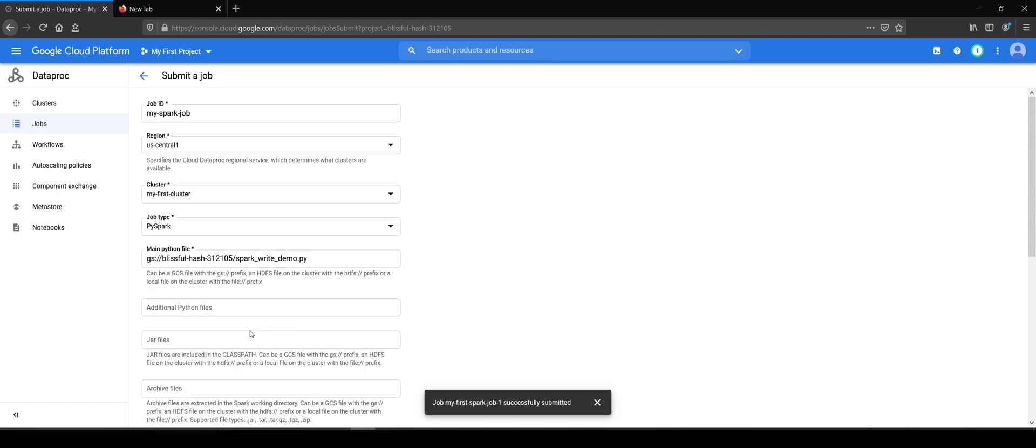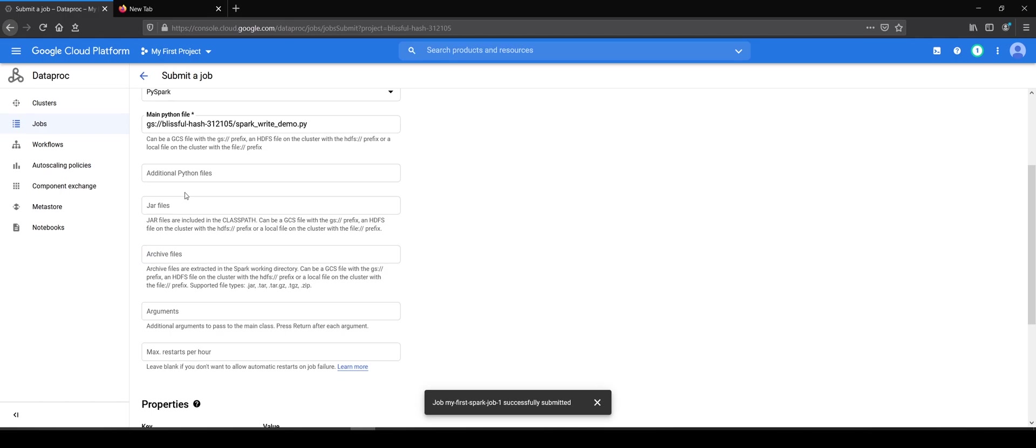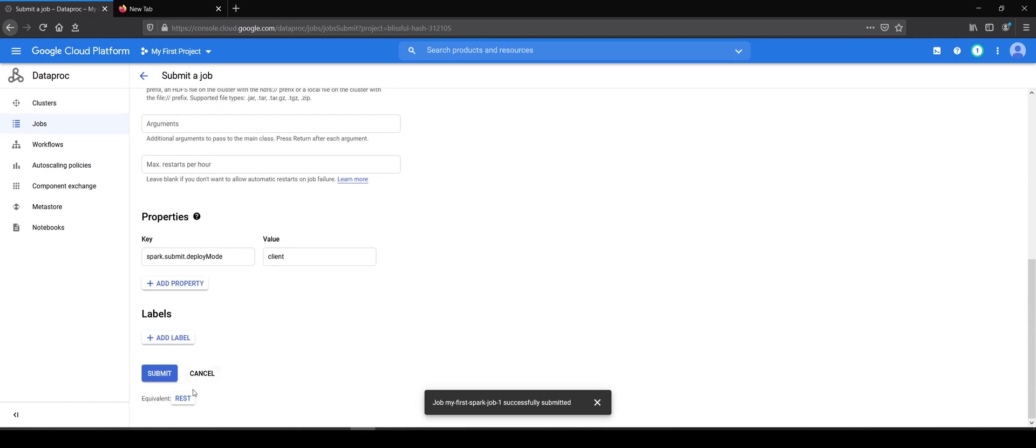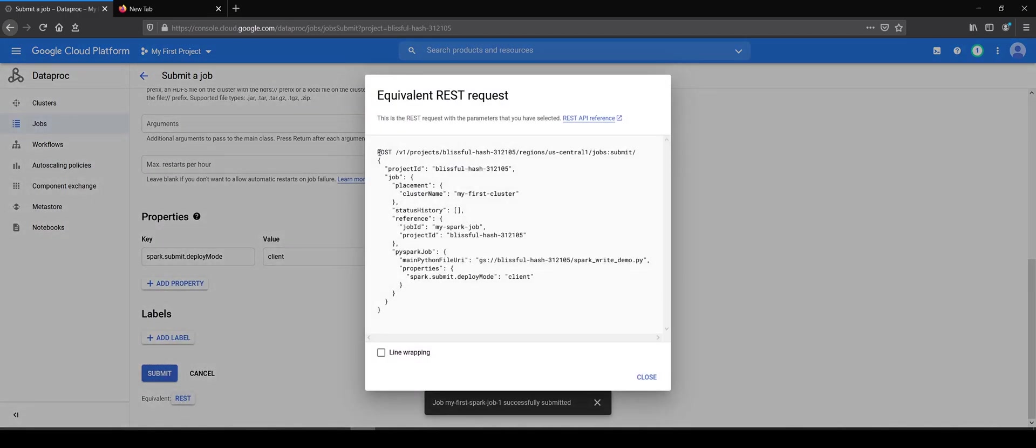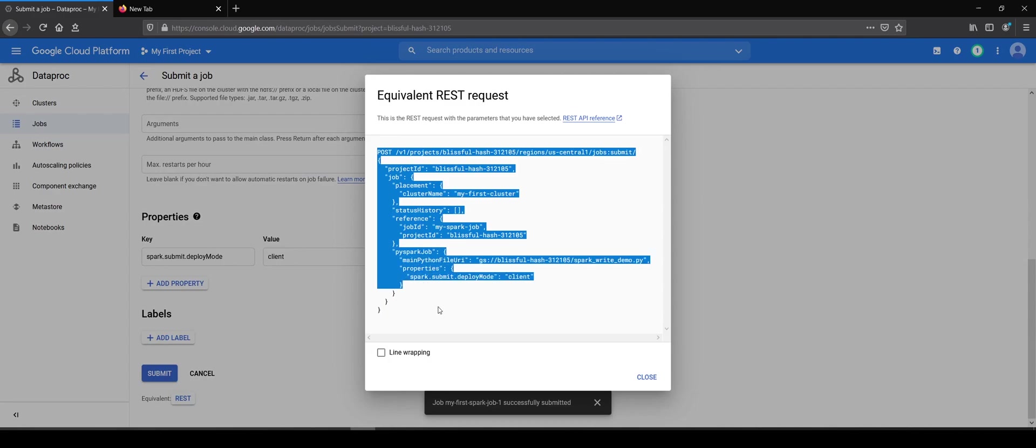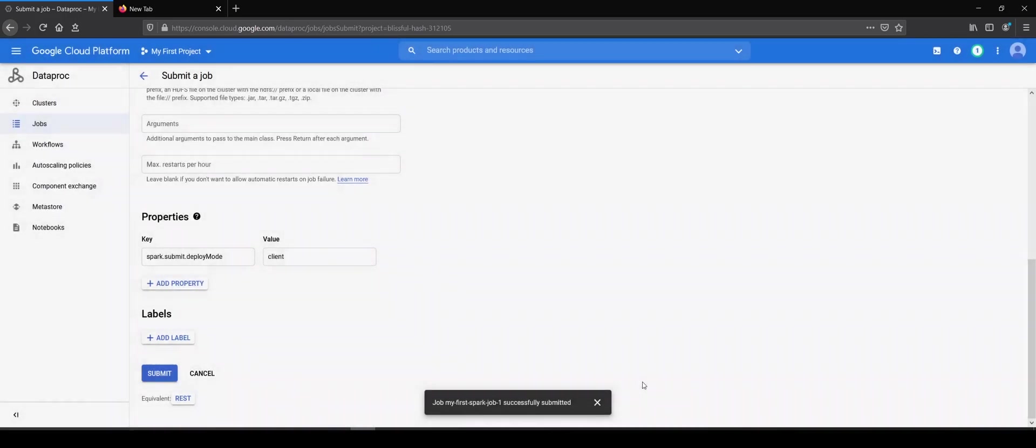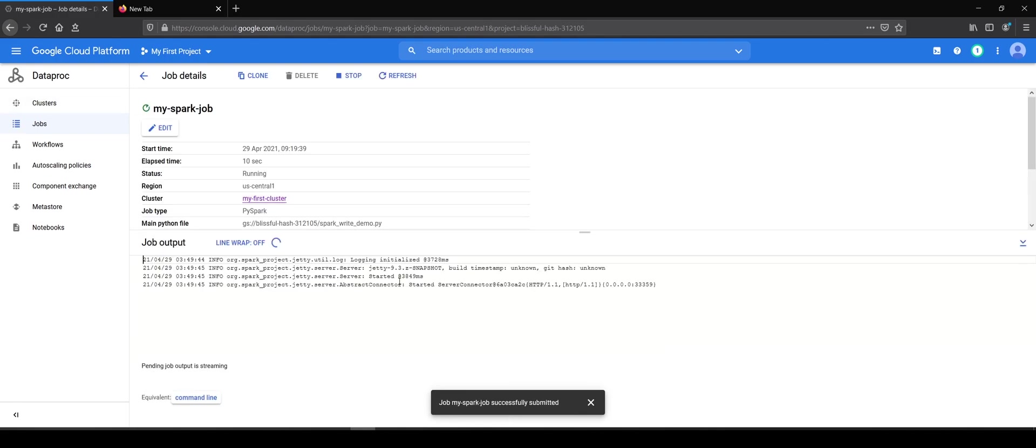So we will review all the values. Here you can see that we can submit the same job via the REST API as well. So this will be the payload which we will have, but we will see it at some later stage. Right now we will submit this job. It says my Spark job submitted successfully. It is in running state. It has started.